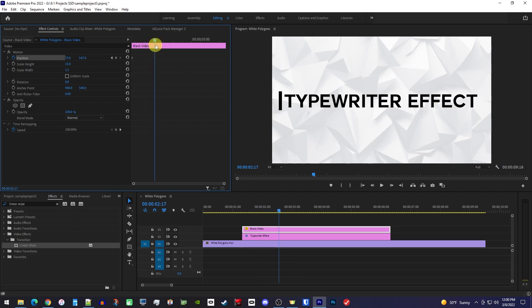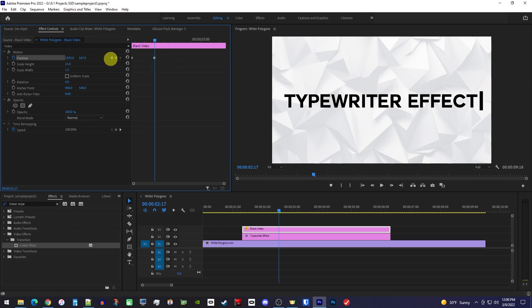Okay, now drag the position's first value to the right until the black cursor is a little after your text. This will automatically create a second keyframe.